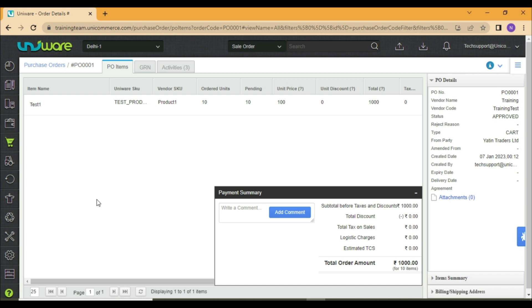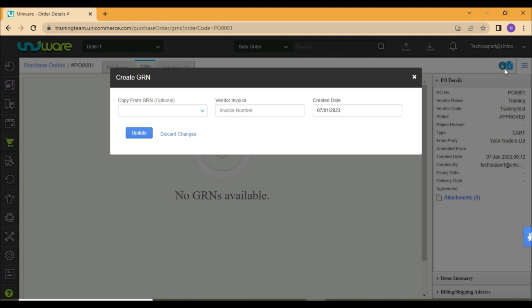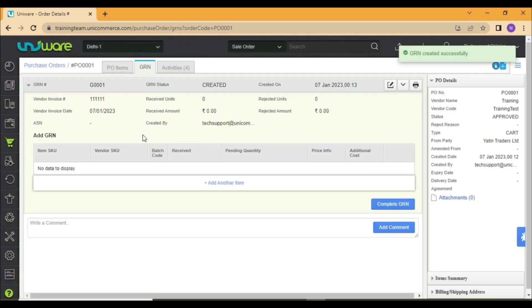You may go to your raised PO and click on GRN. On the top right, you can see this blue mark which says Create GRN. Click on it. A pop-up will appear. You can mention the invoice number and click on Update. The GRN will be created.